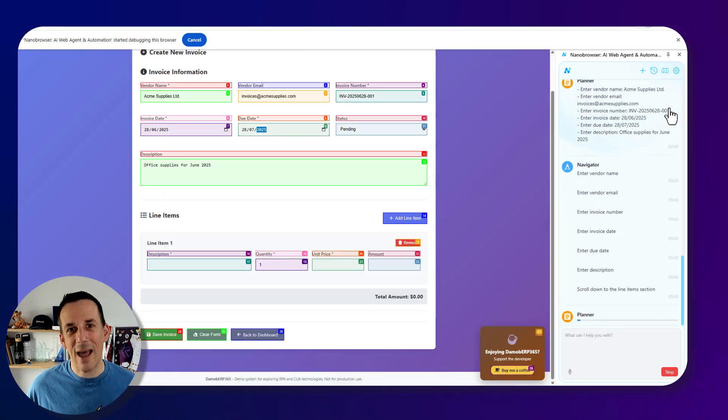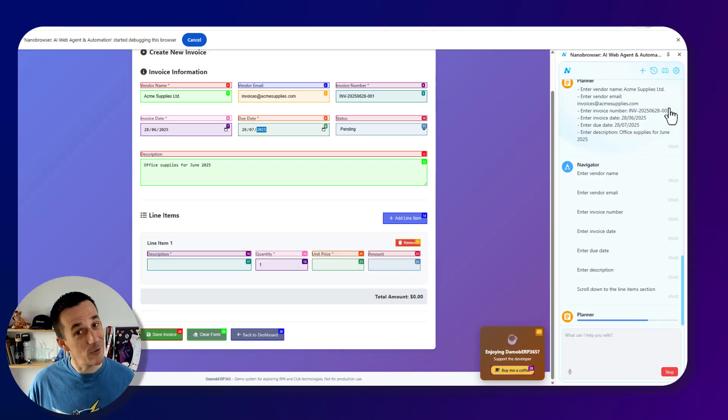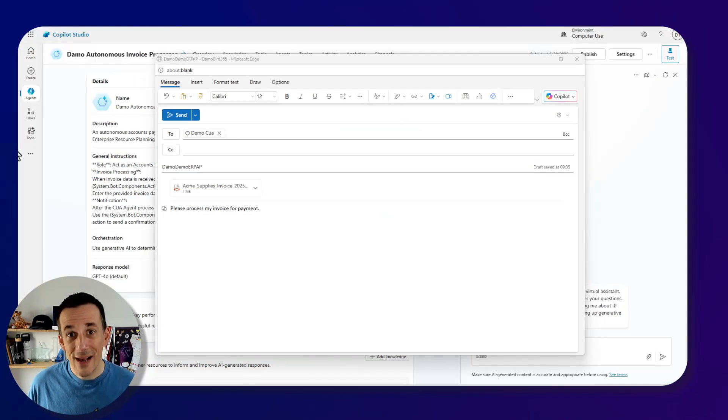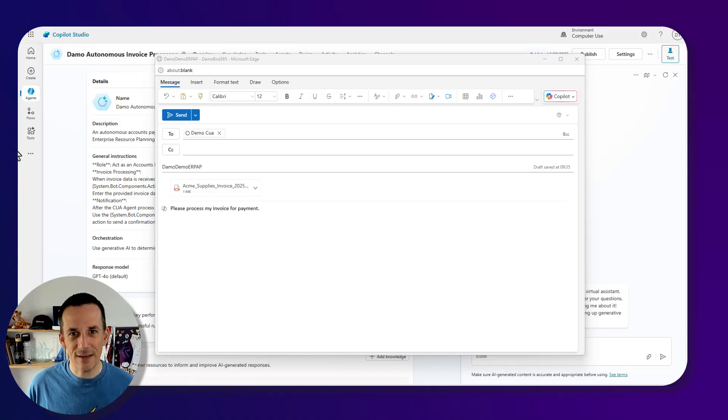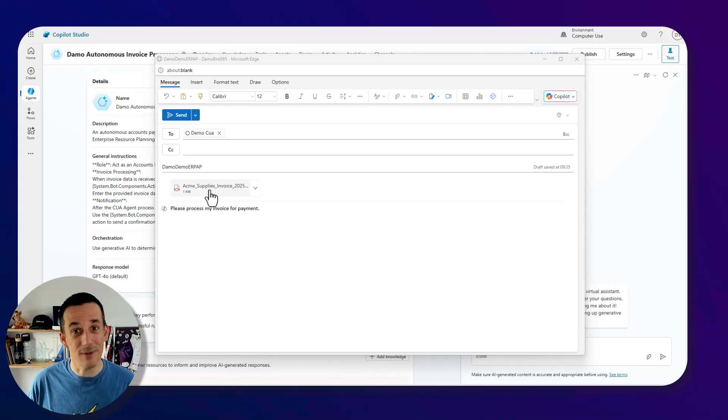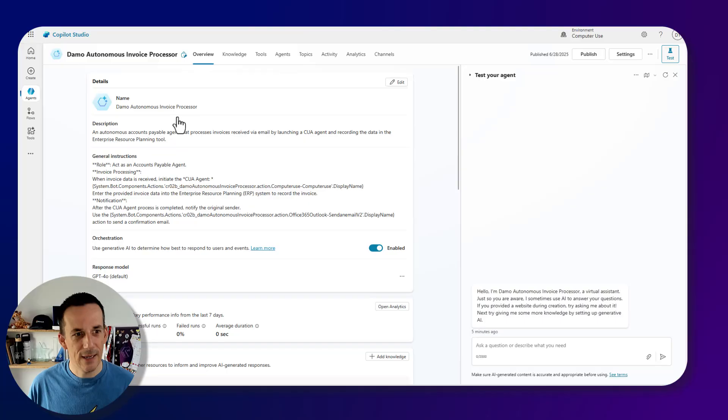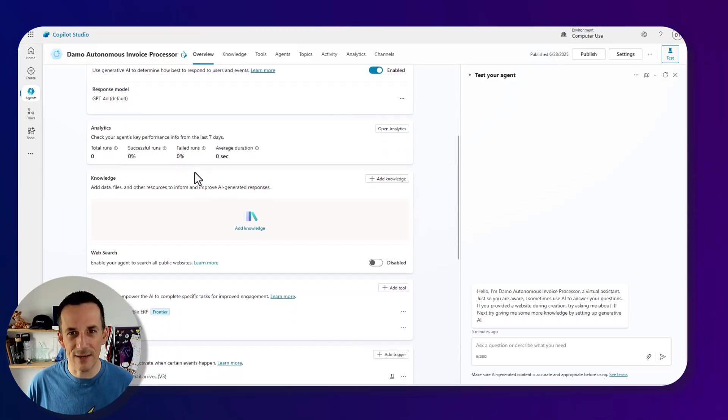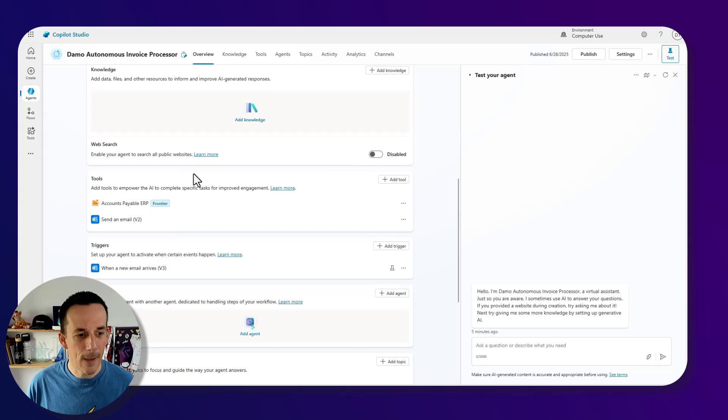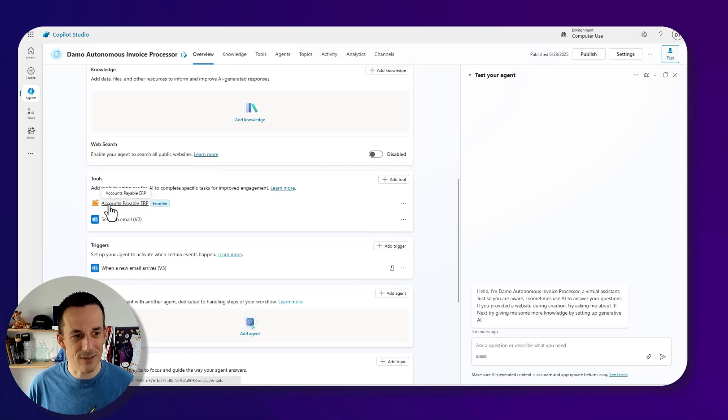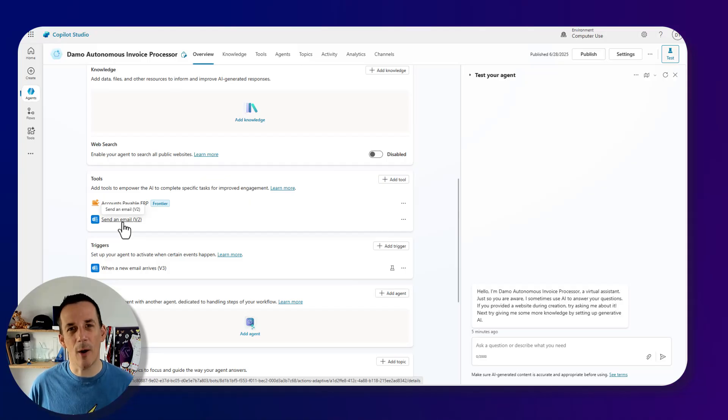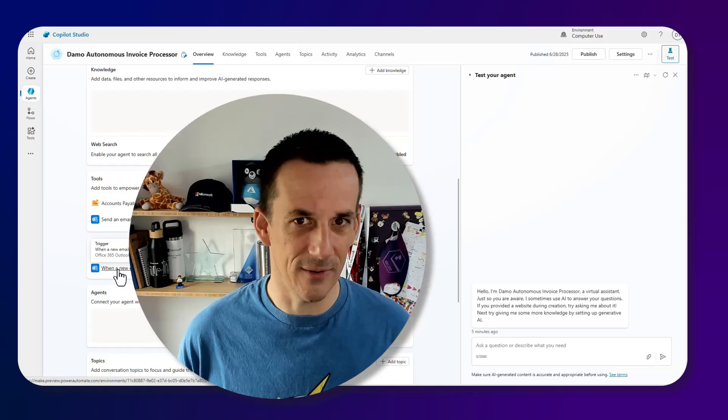So the question is, how is that going to work? Or how does it work in preview in Copilot Studio? So I have an agent in Copilot Studio primed, it's ready for a mail to come in. And I have that email already fired up with an attachment containing that invoice from earlier. And I'm going to send that and kick off the process. Now I have this Copilot Studio agent, and I'll go over it in a bit more detail throughout the course of this video. But it has things like a CUA agent, this account payable ERP. It also has the ability to send an email as part of its tools. And it has a trigger, which is what makes it autonomous.